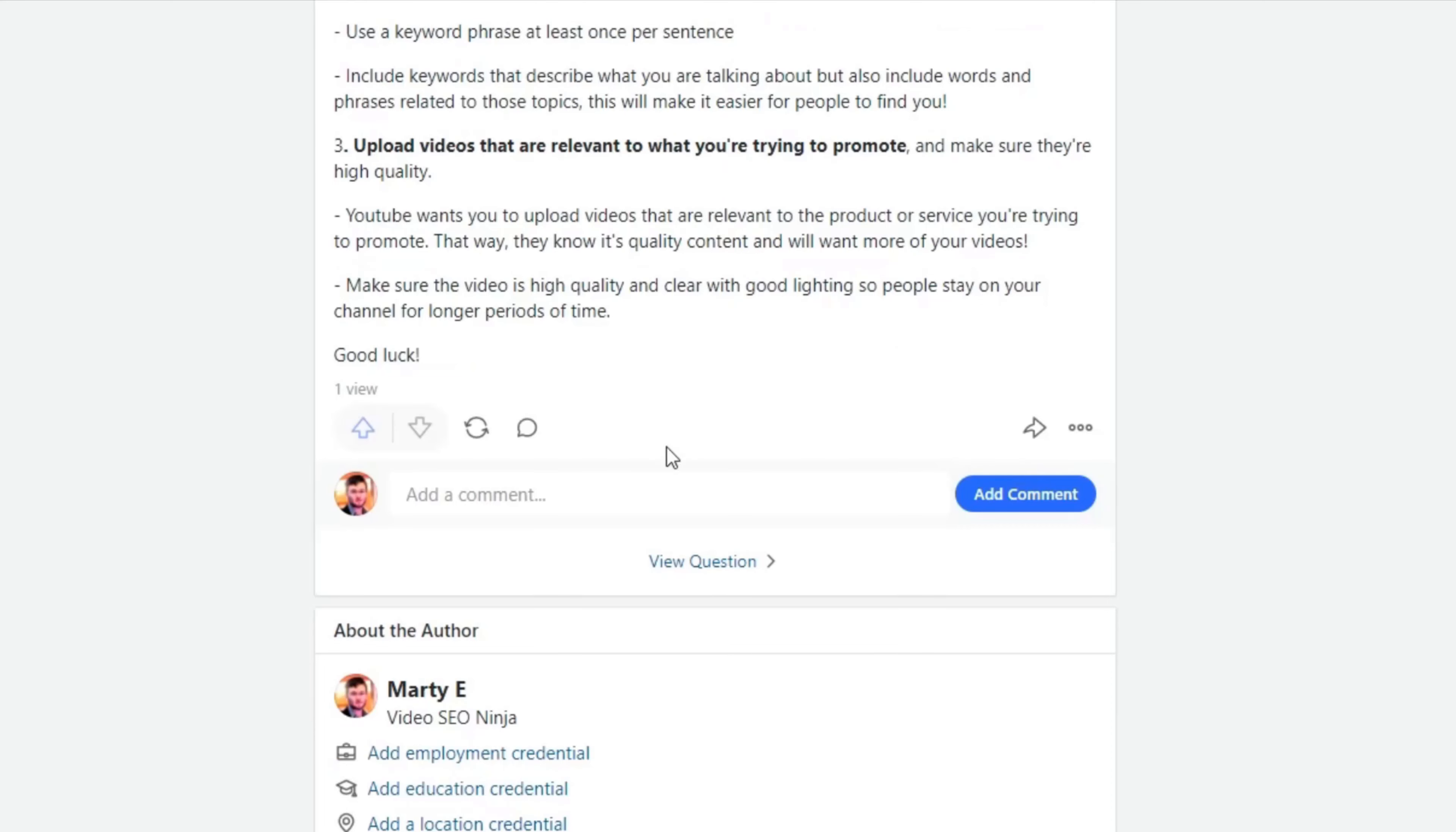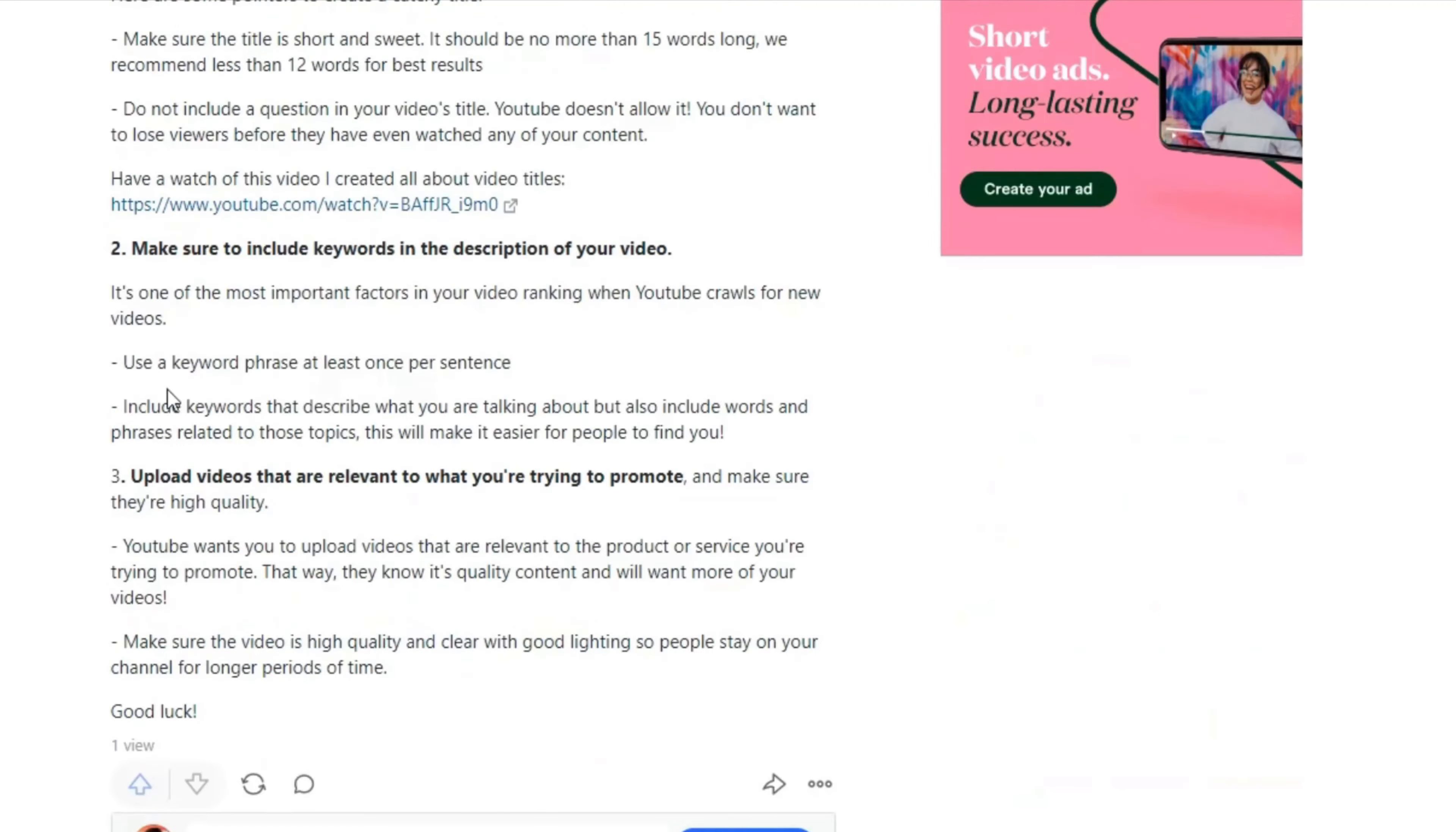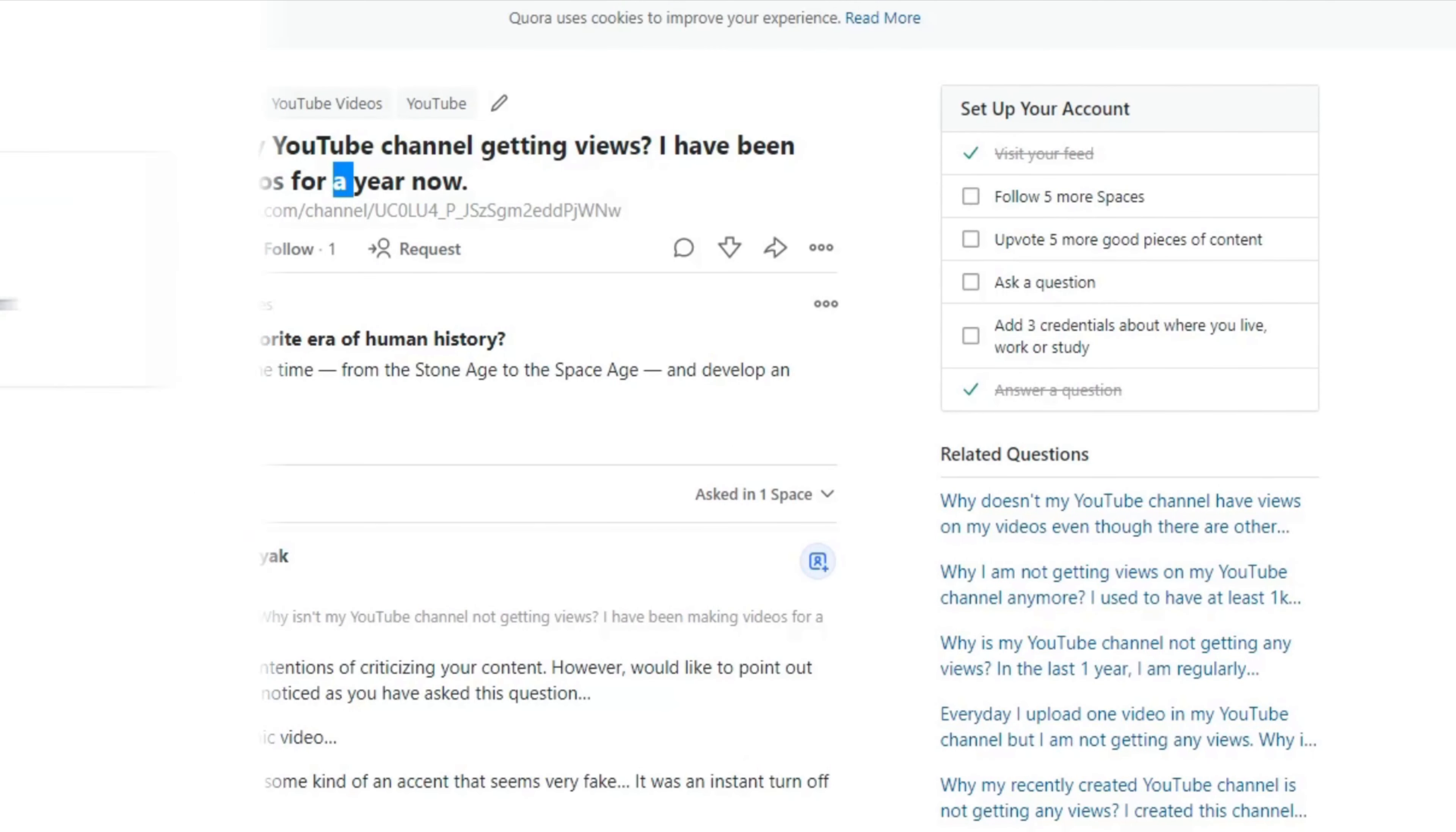So there we have it. So actually, if I just refresh this page, you can see still, I'm the only answer so far. They must have removed that previous. So that's pretty cool. Let's move on to the next question, which is why isn't my YouTube channel getting views?